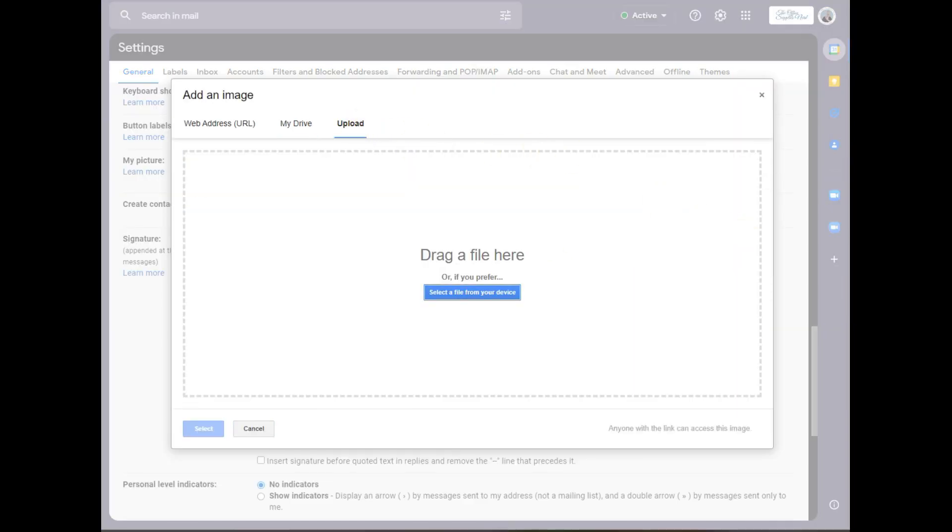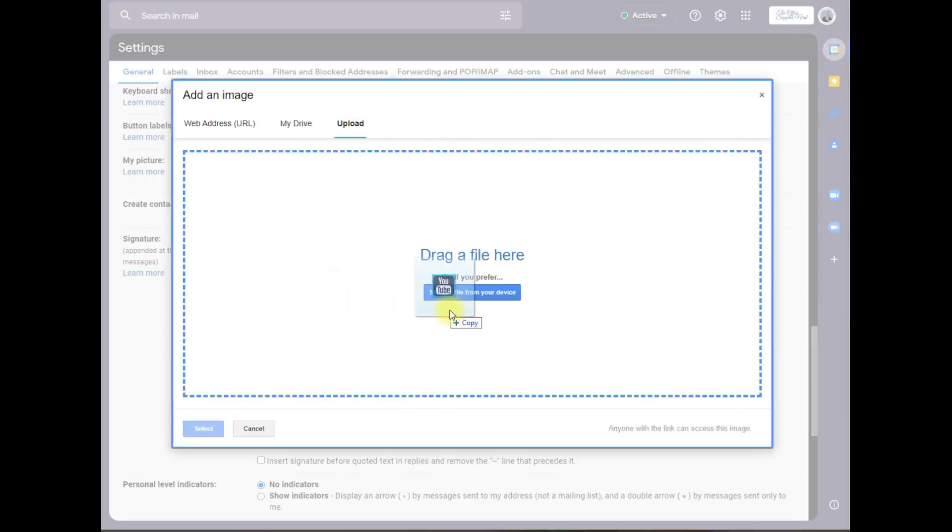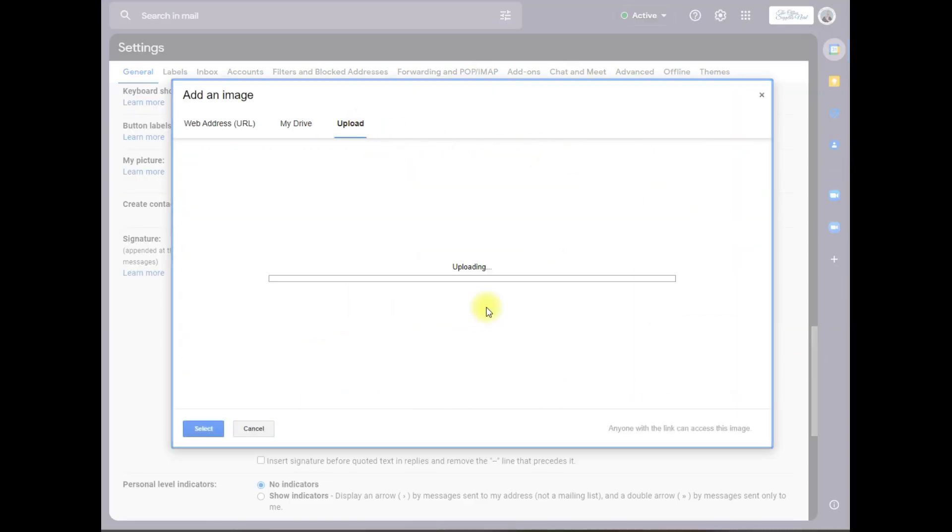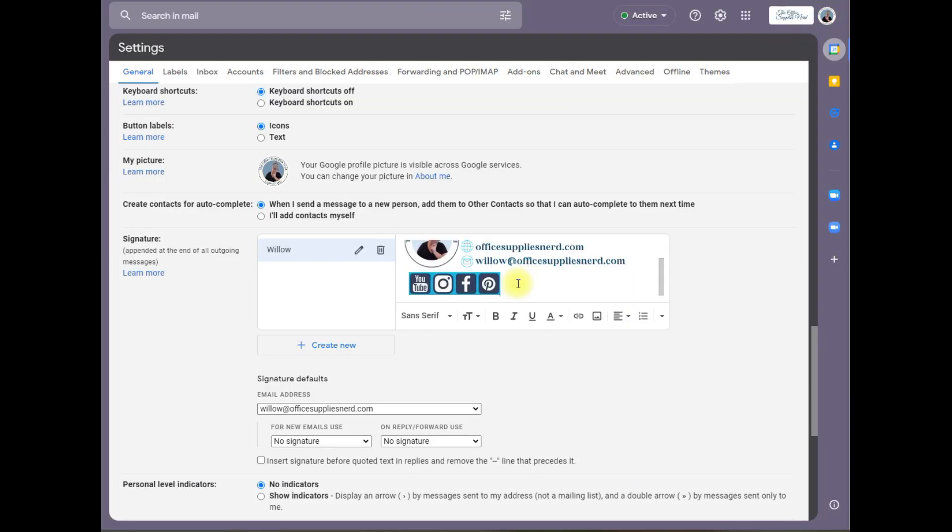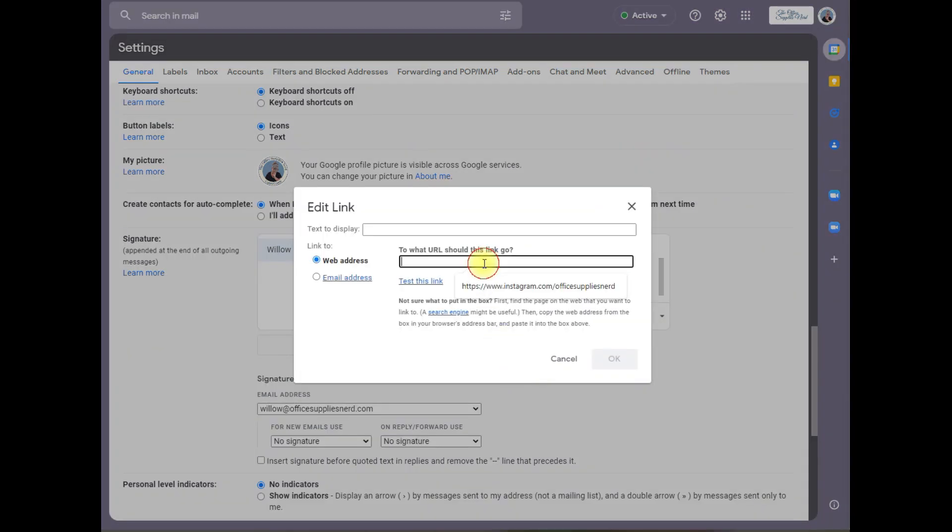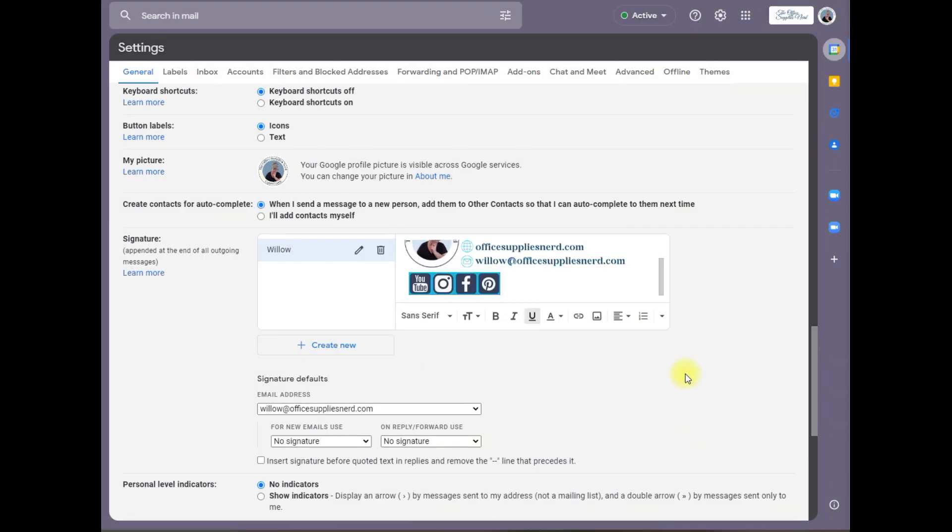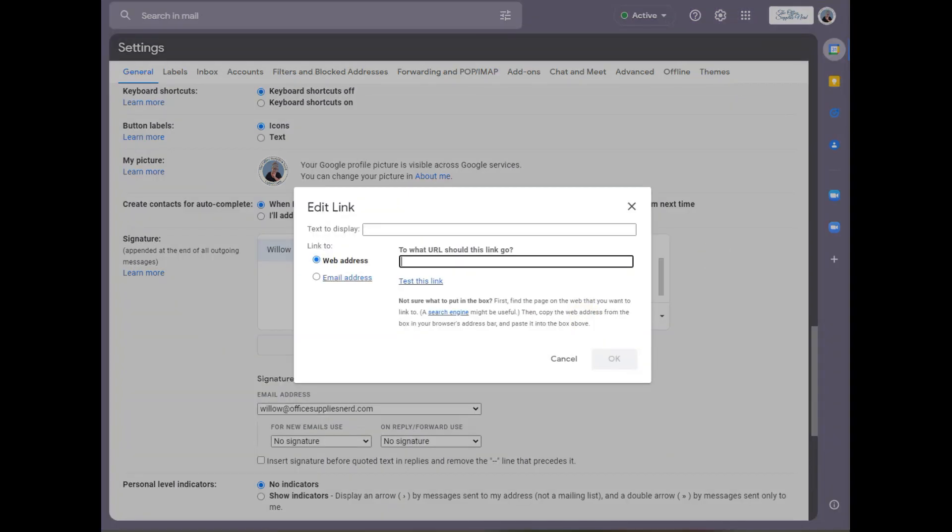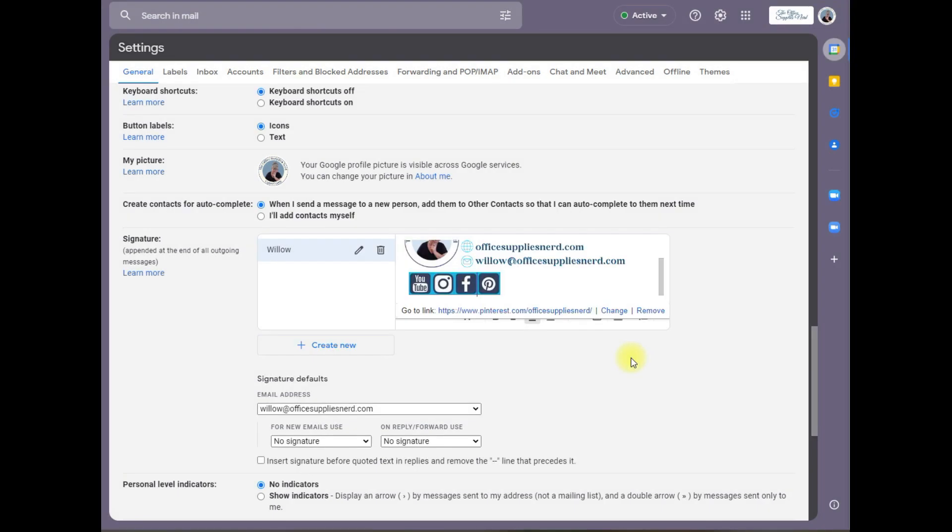Add your last icon. Now to make these clickable, highlight the icon, click on this button for the link and add the link that you want it to go to here, click okay. Now we'll highlight the next icon, click link, add the link that you want this icon to go to and click okay. And do the same with the other ones.